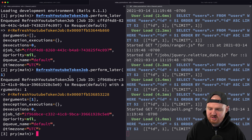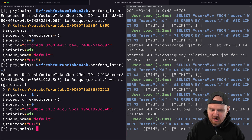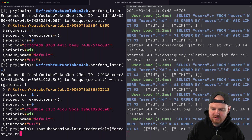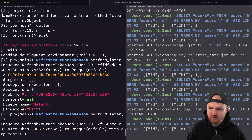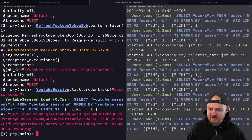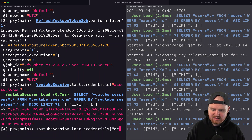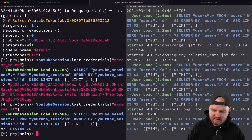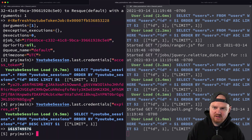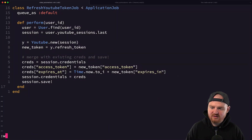I give it user ID 1, remove the failed job, and re-run. Checking `YoutubeSession.last.credentials[:access_token]`, the old one ended in `8yt` and the new one now ends in `gug`. The `expires_at` is also in the future, so the token was successfully refreshed.